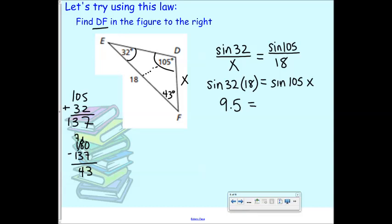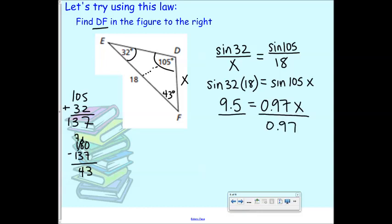Solve by cross-multiplying: sine 32 times 18 equals sine 105 times X. On your calculators, sine 32 times 18 is about 9.5. Sine 105 is approximately 0.97. So 9.5 equals 0.97 times X. Divide both sides by 0.97 and you get X equals approximately 9.8. So DF equals 9.8.